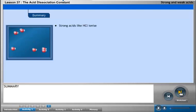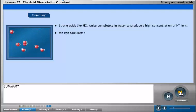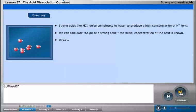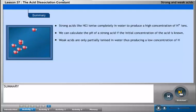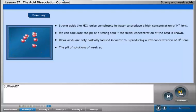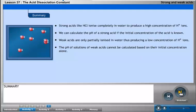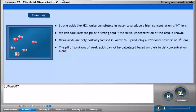Strong acids like HCl ionize completely in water to produce a high concentration of H⁺ ions. We can calculate the pH of a strong acid if the initial concentration of the acid is known. Weak acids are only partially ionized in water, producing a low concentration of H⁺ ions. The pH of solutions of weak acids cannot be calculated based on their initial concentration alone.